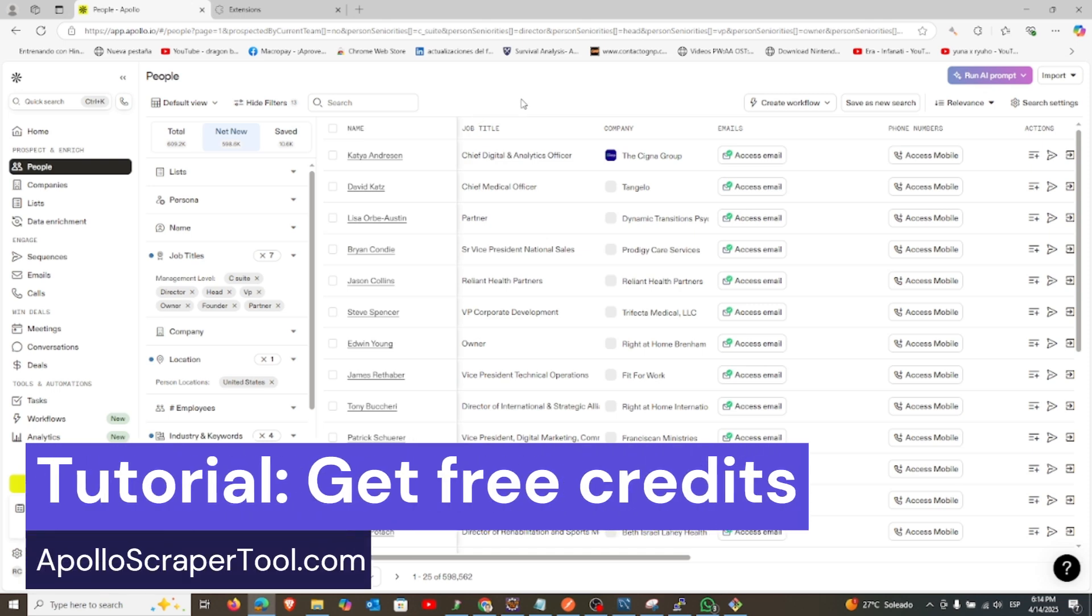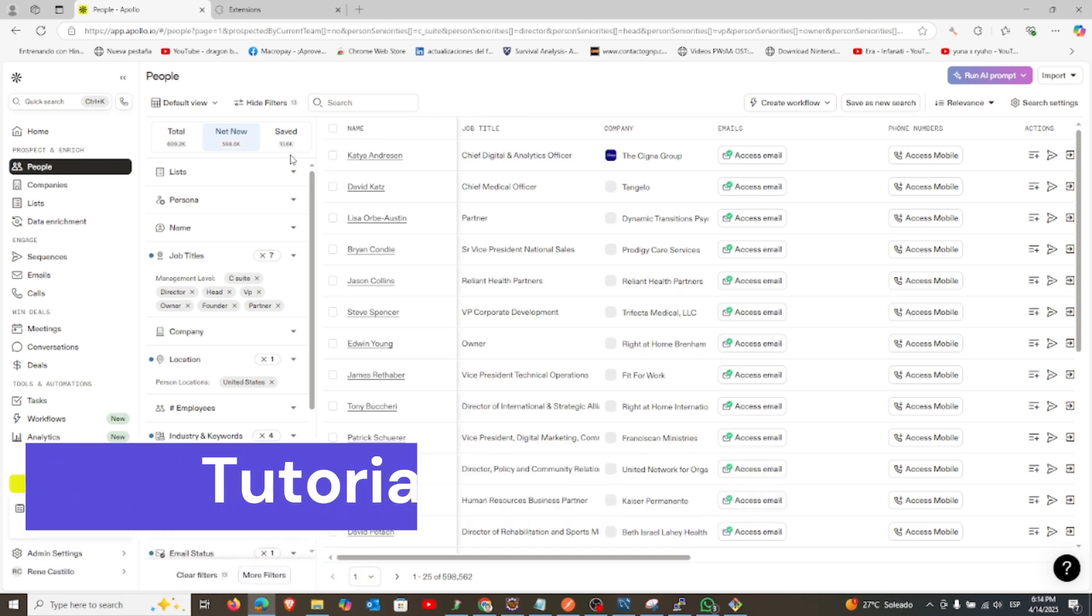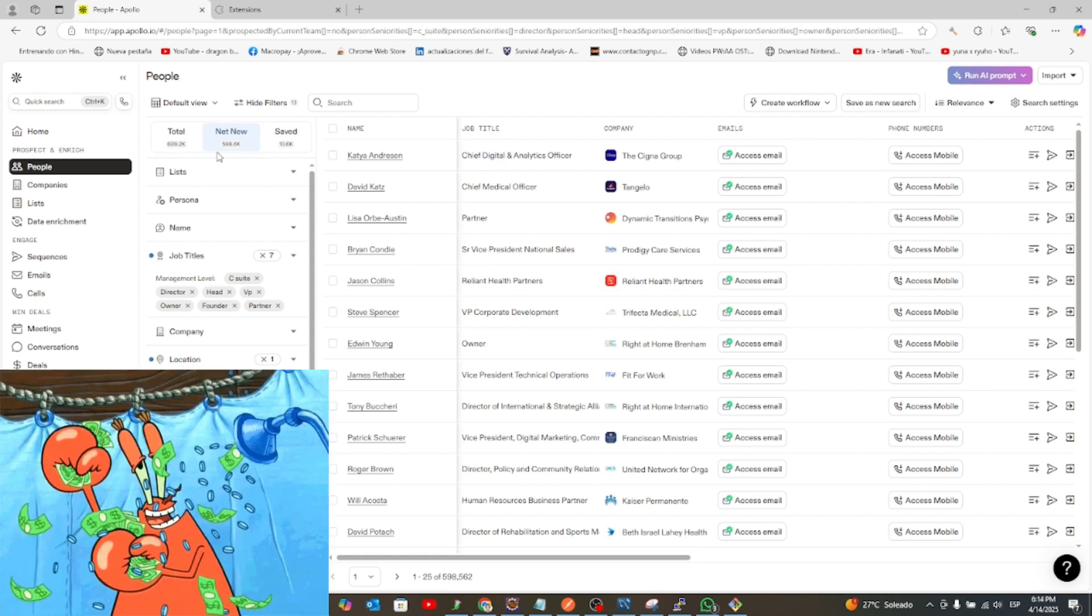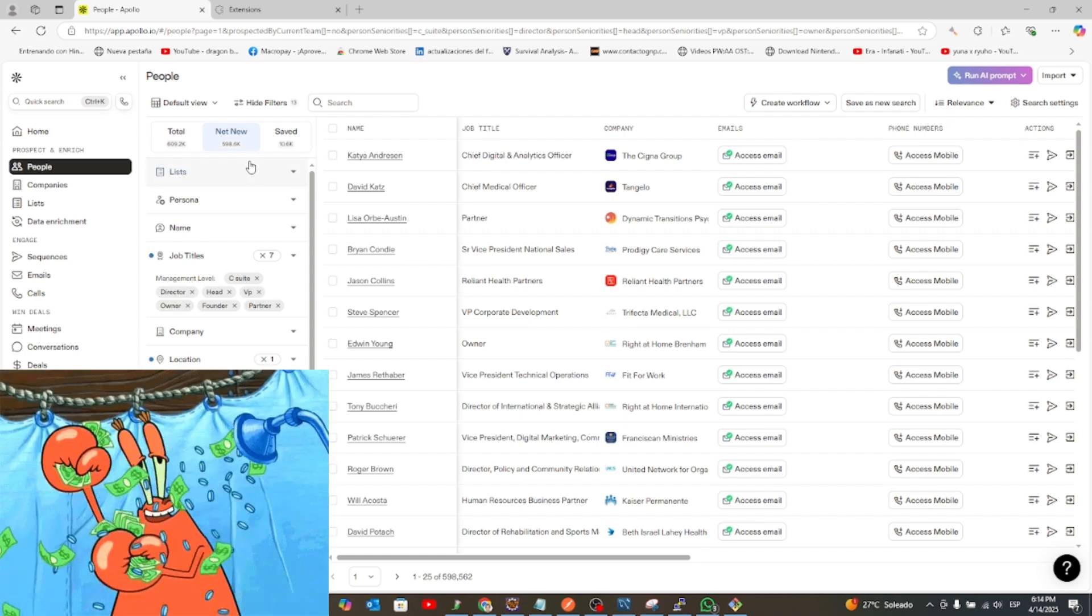Hello, and welcome to this tutorial on how to get free email credits using Apollo. In this guide, we'll show you how to generate smart email permutations that help you earn free credits and save money.